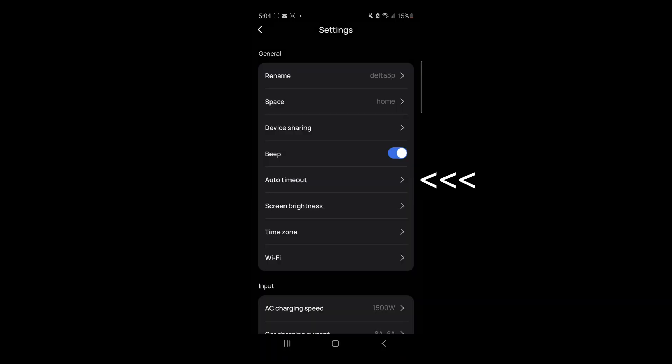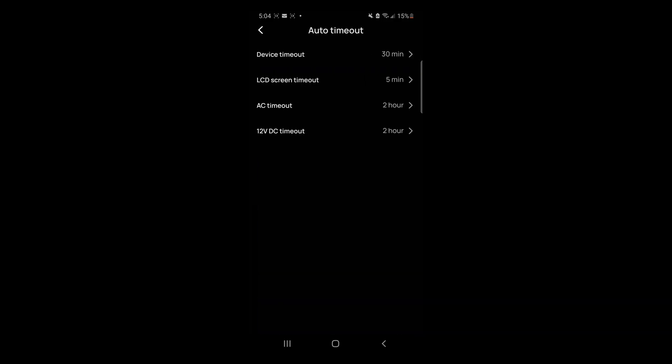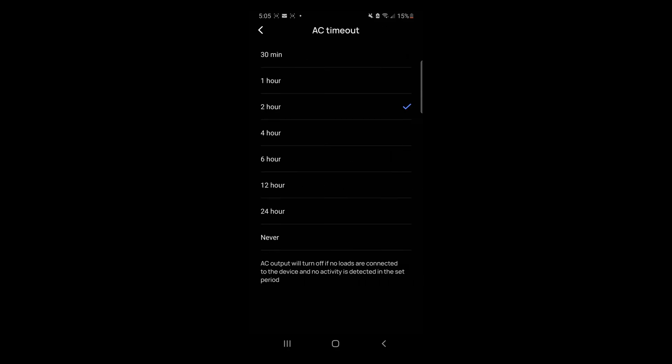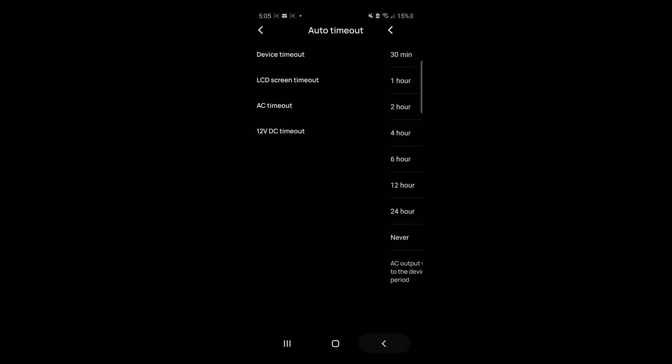Timeout is pretty useful. If we're not using any power, if we're not sucking any power, then we should definitely turn the unit off. Otherwise, it still consumes power. Here are all our options. For AC timeout, I'm just going to select one hour. Same for DC.